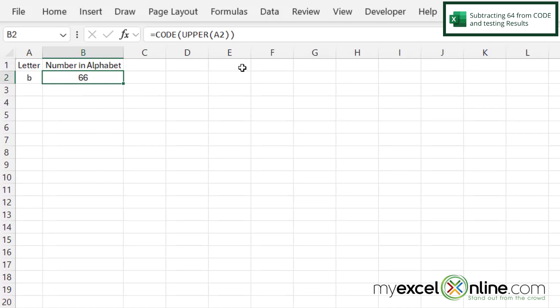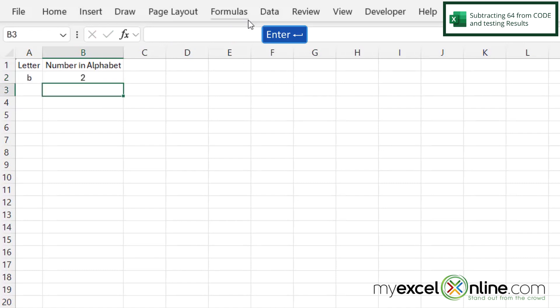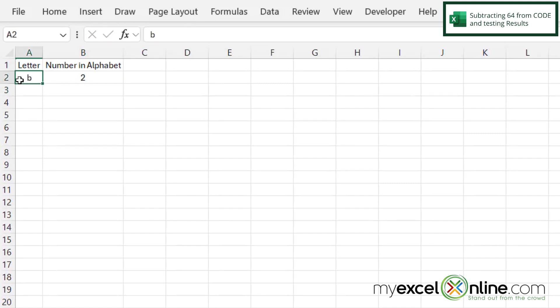But if I click back in B2, and at the end of this function, I do minus 64 and hit enter, I can now see I'm getting a 2 for B. And B right here is lowercase. So even if I come in here and put an uppercase B, I'm still returned with a 2.